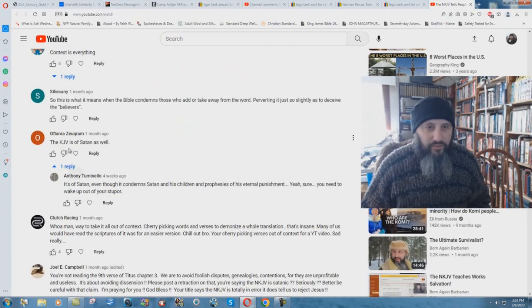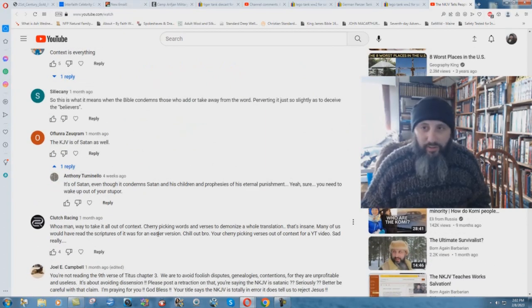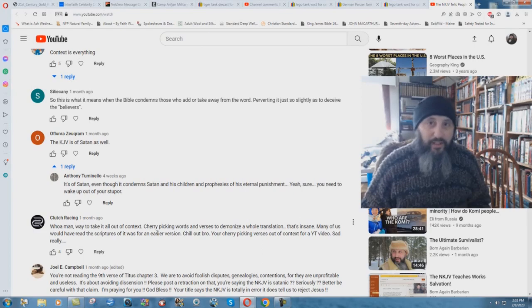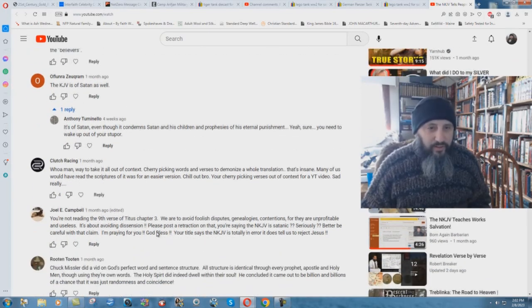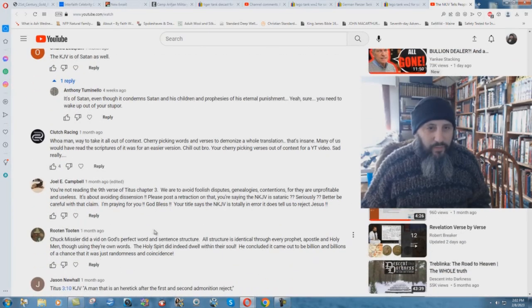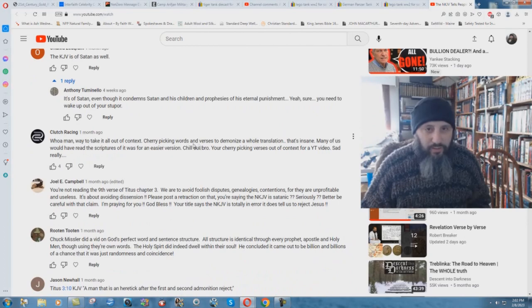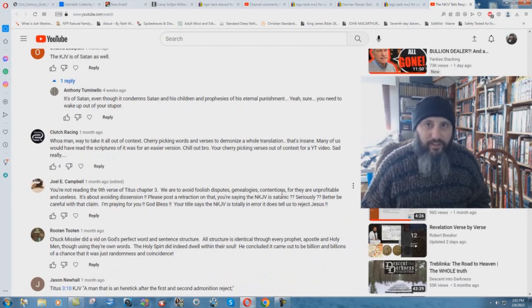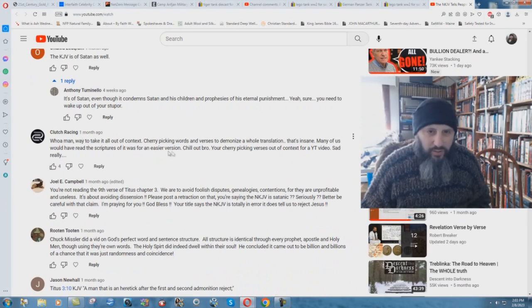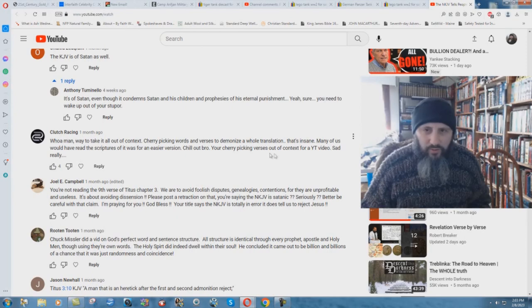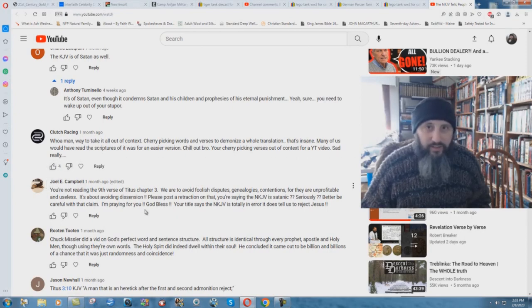So the KJV is of Satan as well. Well, enjoy your time in hell because you'll be there forever. Whoa man, way to take it all out of context. Cherry picking words and verses to demonize a whole translation. That's insane. No it isn't. That's what you do with textual criticism. Many of us would have read the scriptures if it was for an easier version. Chill out bro. Your cherry picking verses out of context for a YouTube video. Sad, really.